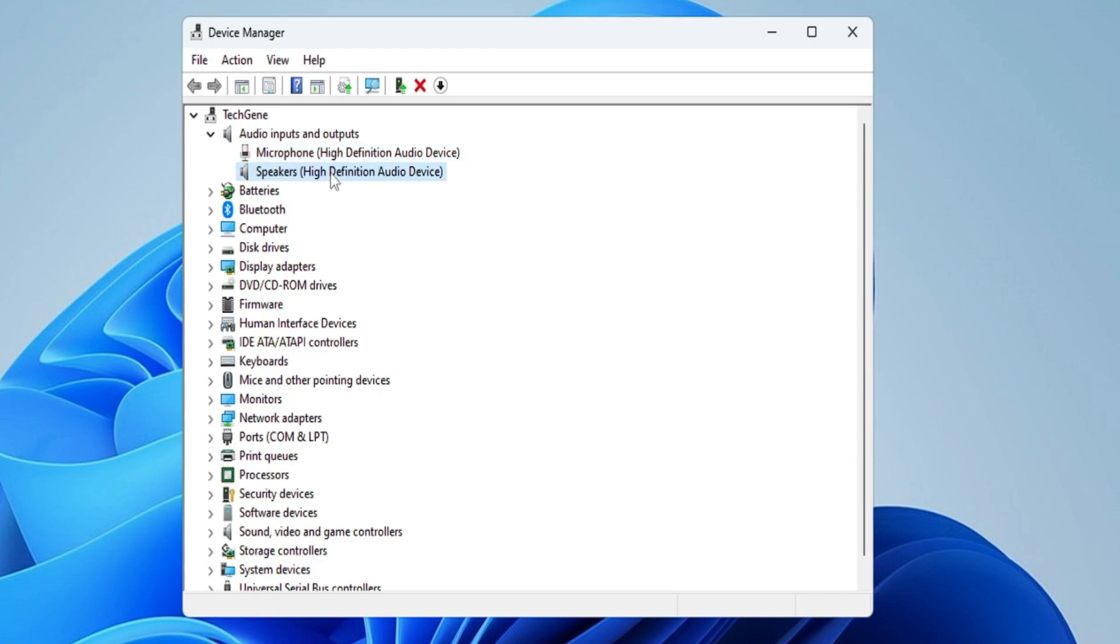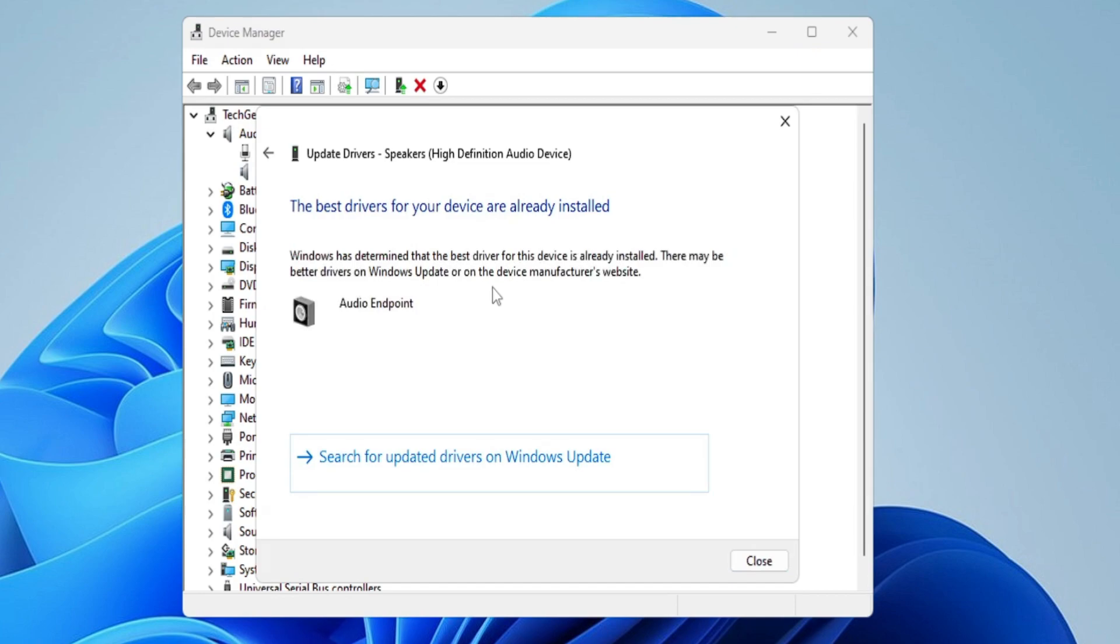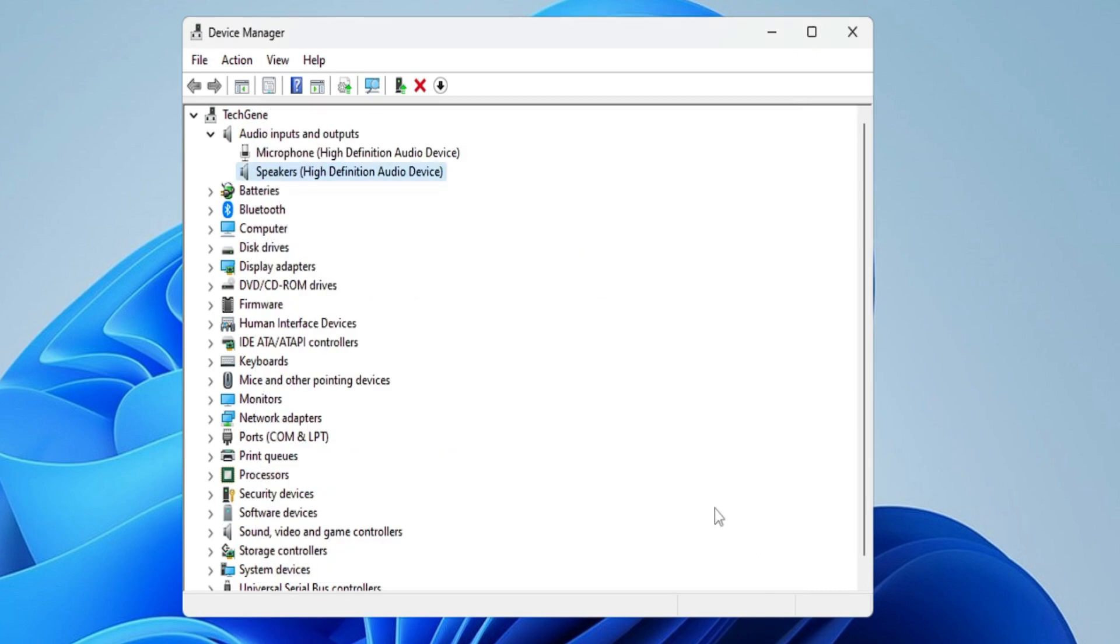Just right-click on it, click on Update Driver. Just make sure the drivers are up to date. So you have to do the same for both of them, or even if you get any other device you have to update them.